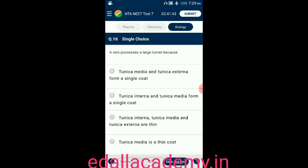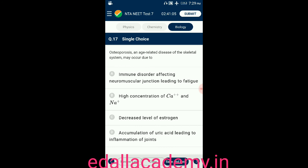Question number sixteen: a vein possesses a large lumen because — option A: tunica media and tunica externa form a single coat; option B: tunica interna and tunica media form a single coat; option C: tunica interna, tunica media and tunica externa all present; option D: tunica media is a thin coat. The answer is option D.